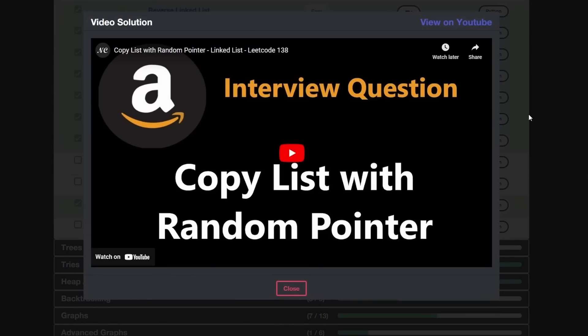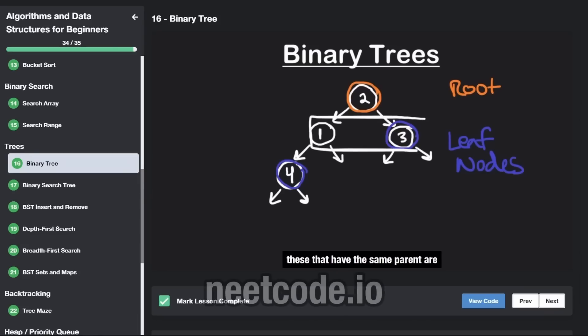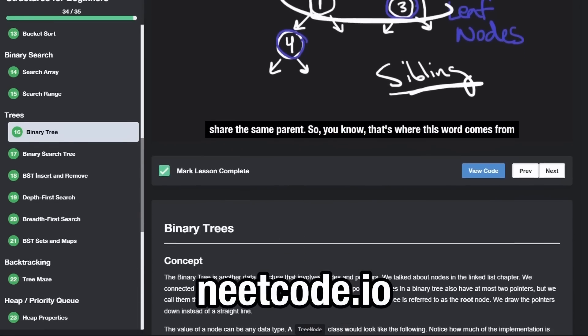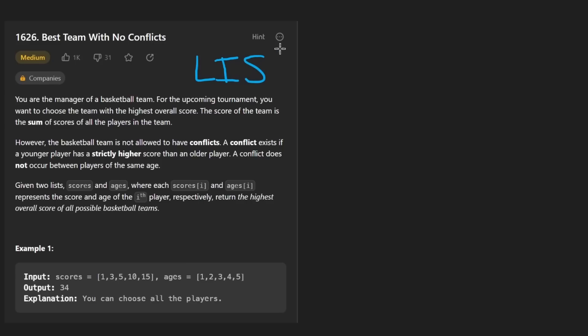Hey everyone, welcome back and let's write some more neat code today. So today let's solve the problem best team with no conflicts. I will say that this is very similar to the problem longest increasing subsequence, which we've solved on this channel.